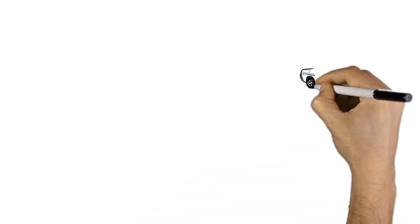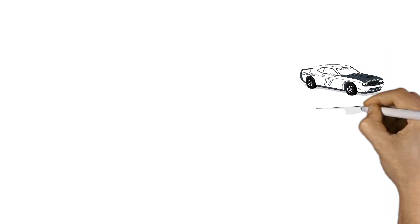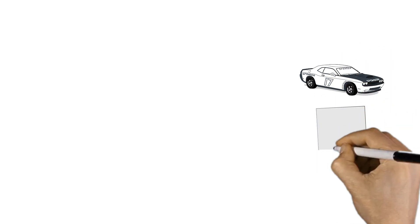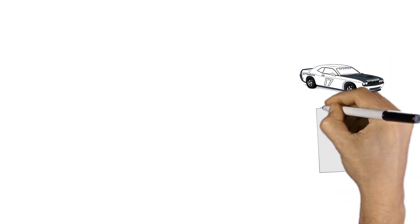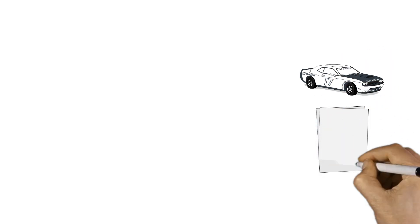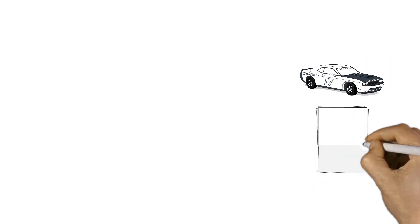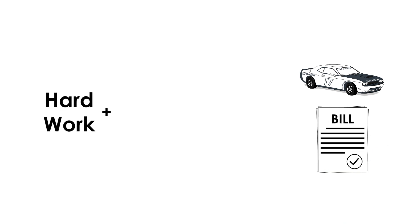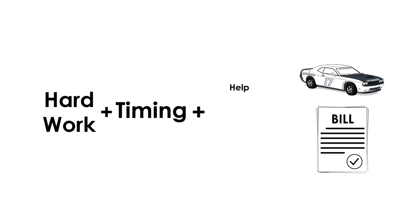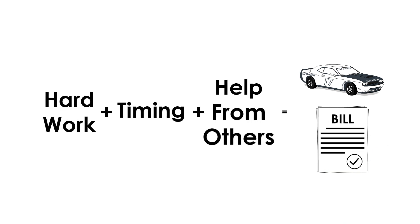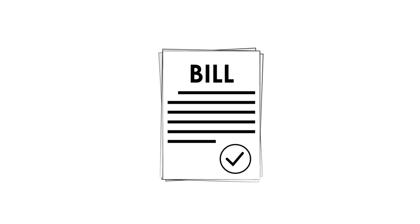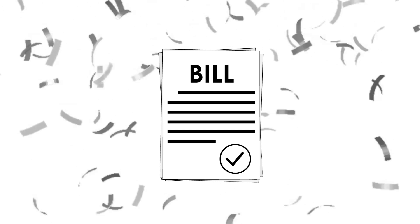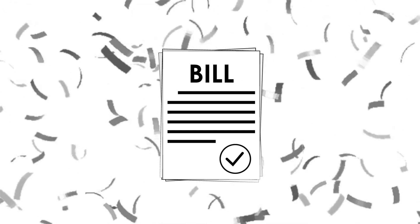As you can see, just like building a winning race car, there are many factors at play, and getting the winning combination takes a lot of hard work, some great timing, and a lot of help from the people around you. Most importantly, it's possible to turn a great idea into a bill, and it's conceivable to turn that bill into a law.